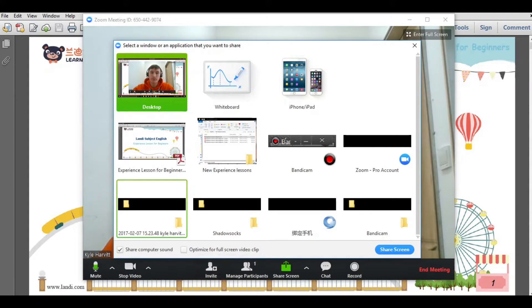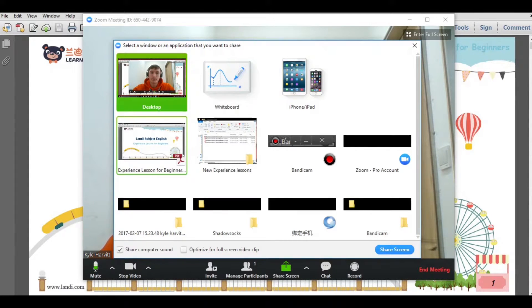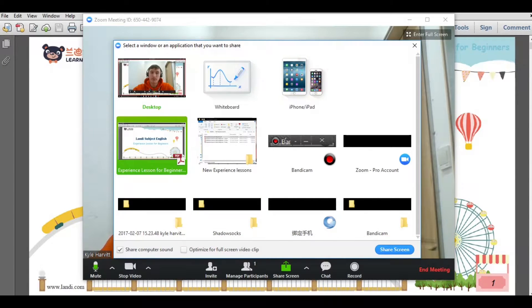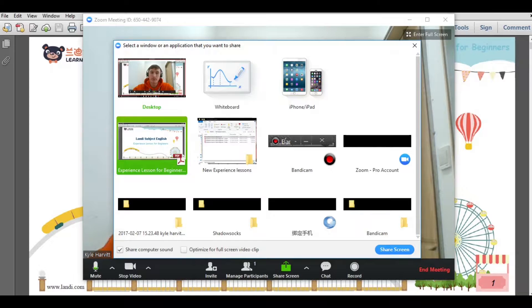Next, we'll need to select the program that we want to show them. So in this case, I will select the PDF. After that, all I need to hit is Share Screen and it will be shared with my students. One shortcut for this is just to double-click on the program that you want to open. This will also automatically open it.